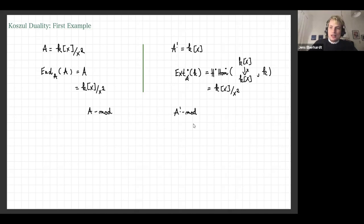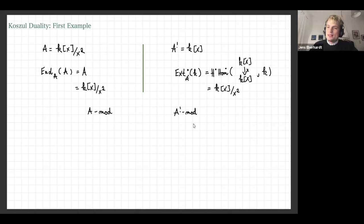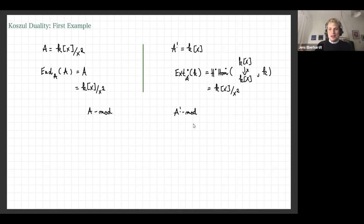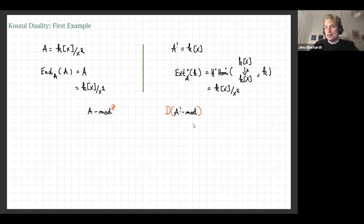On the other hand, you could compute the Ext-algebra of the simple module of A!. You take a projective resolution, compute this Ext-algebra, and you see that this is also k[x]/(x²). So somehow those different objects in different categories behave in the same way. At this point you could say it's just a coincidence, or you could ask: is there some deeper reason — maybe an equivalence of categories — behind this coincidence? Looking at the category of A-modules and A!-modules, you want to find something that induces this fact.